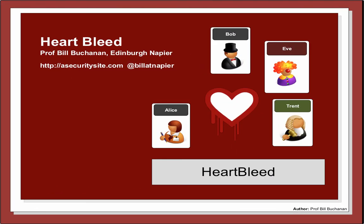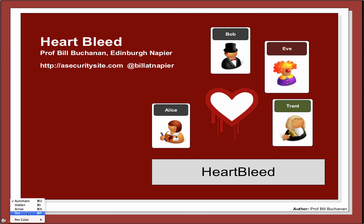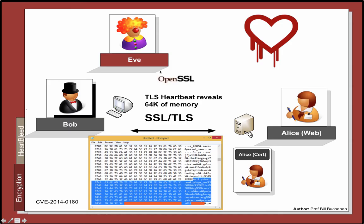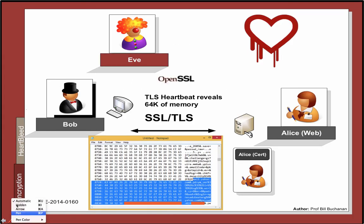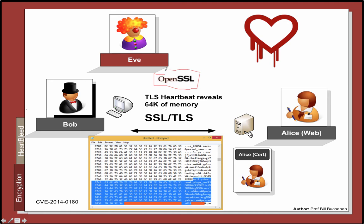Let's have a look at the Heartbleed vulnerability and try to understand how it actually happened. It exploits the OpenSSL library which is used in many websites, especially Linux and Apache type websites, and is used to create the SSL and TLS connections between the client and the server.